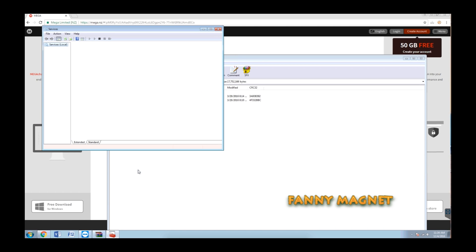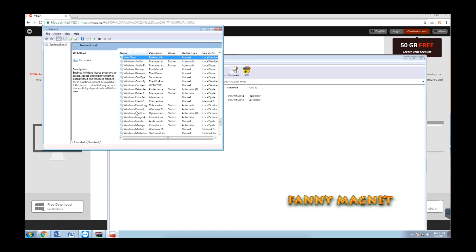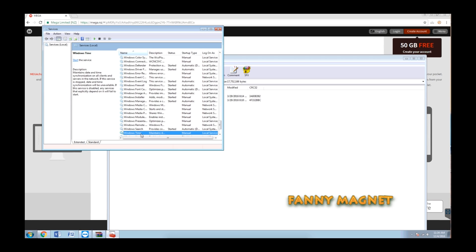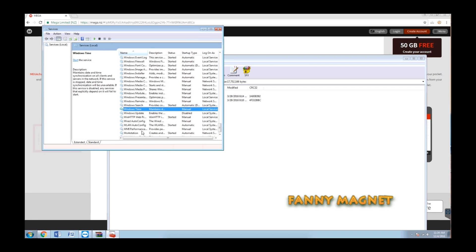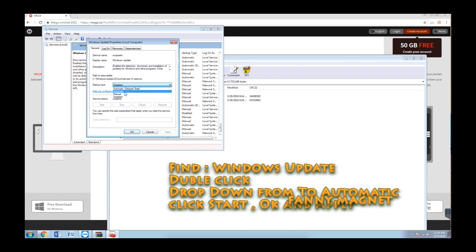Try to find the service related with Windows Update. It's just below Windows Time. Double click on that and from disabled, make it automatic and click on apply and then start.